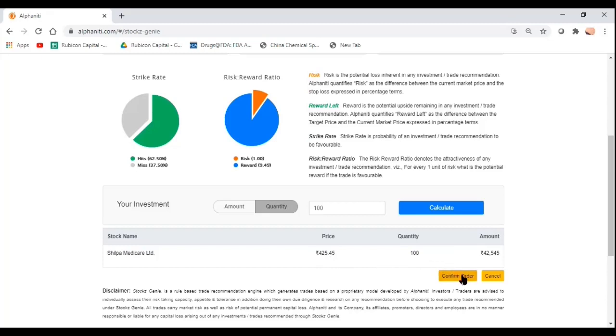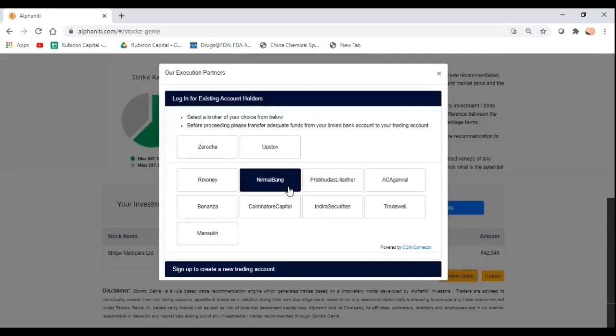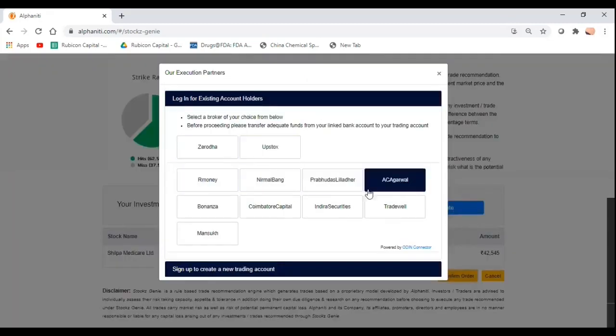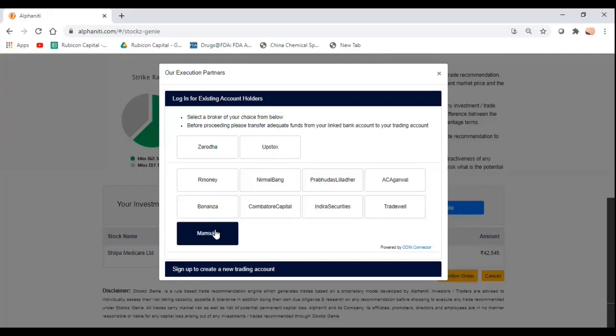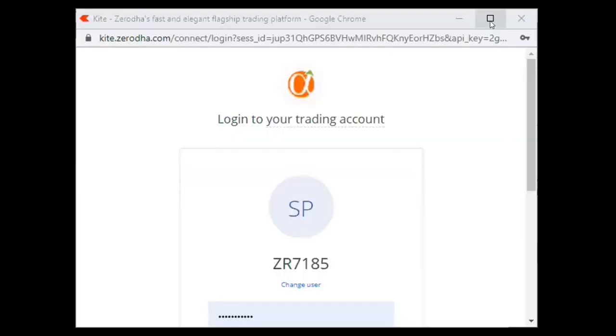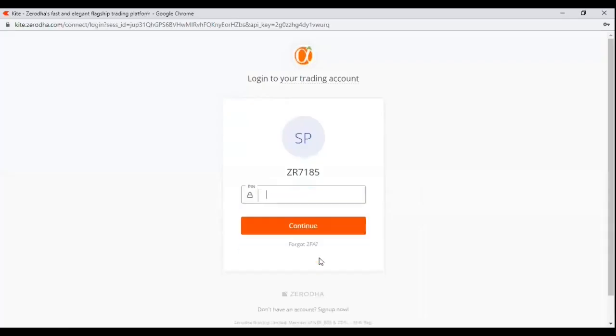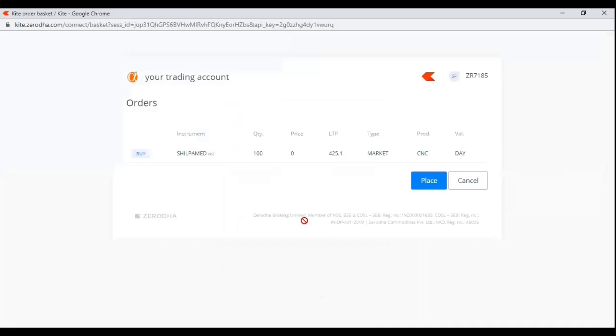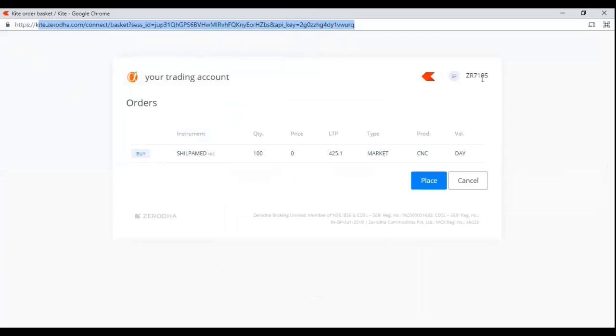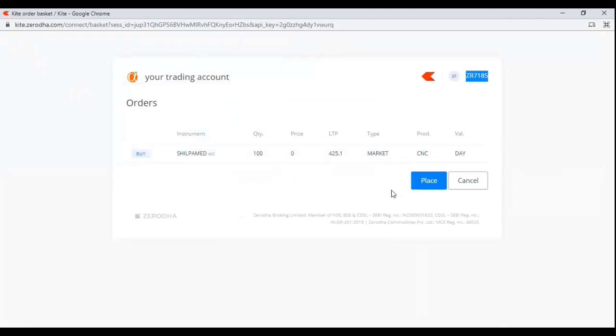All I have to do is click on this yellow button here which is confirm order and I can choose any of the brokers which we are linked with today. Now I have an account with Zerodha. Let's assume I click on Zerodha. All I have to do is log in and the trade appears in Zerodha. As you can see, I am on Zerodha's platform now. This is my trading account. My trading account number is mentioned over here. I'm sure a lot of Zerodha users would understand this interface. All I have to do is click on this blue button here and the trade is then executed.